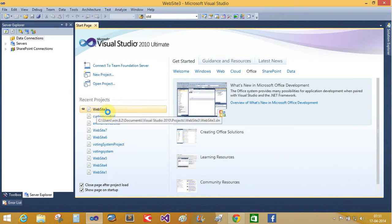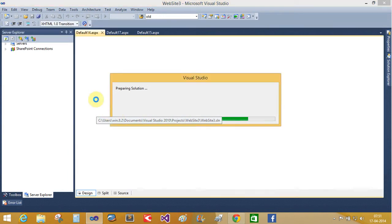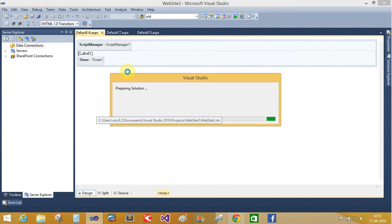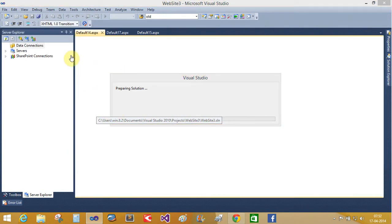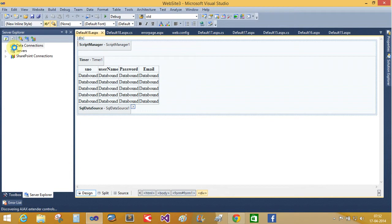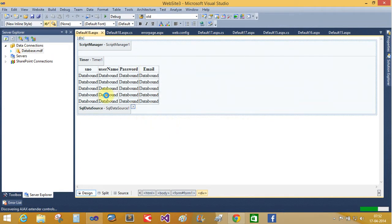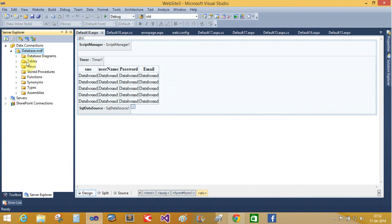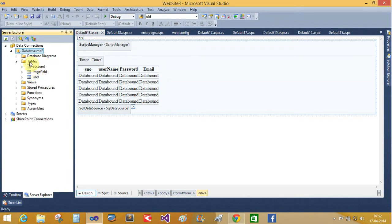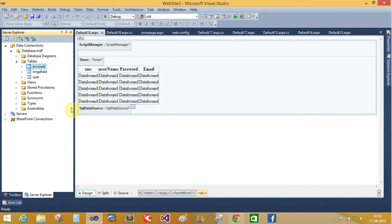So now we are using website 3. That is a database.mdf file. Now let's open the table and check the table information like show table data.